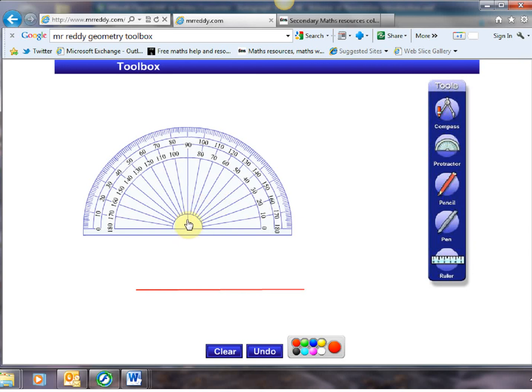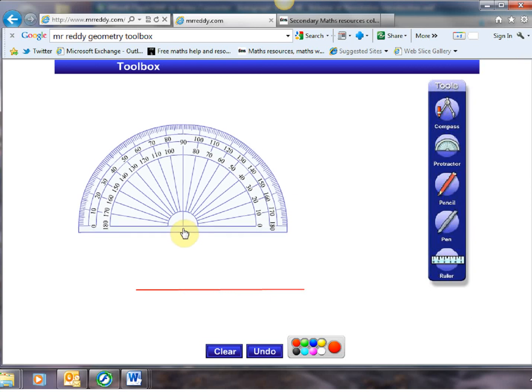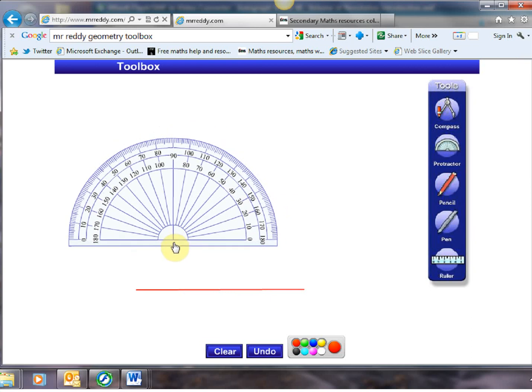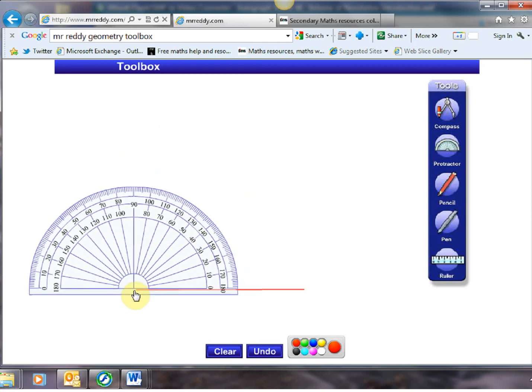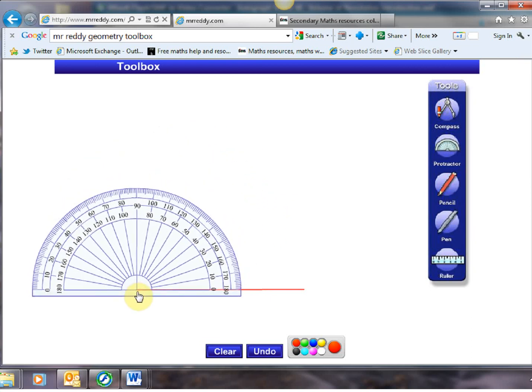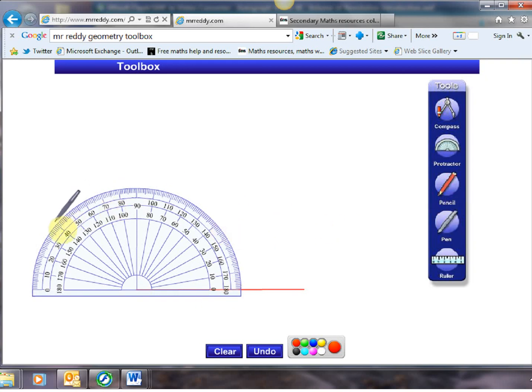If we grab our protractor and again just drag it around by clicking on it and dragging it and line it up there. We can then say okay where's my angle of 40 degrees. Is it that little classic there or is it that one there. And again we can emphasise to students that it's all about the zero.